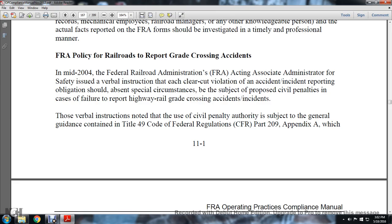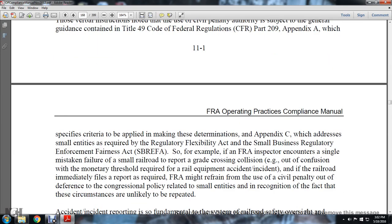Those verbal instructions noted the use of Civil Penalty Authority, subject to the general guidance contained in Title 49 CFR Part 209, Appendix A, which specifies the criteria to be applied when making determinations, and Appendix C, which addresses the Small Business Regulatory Enforcement Act, or SBREFA.